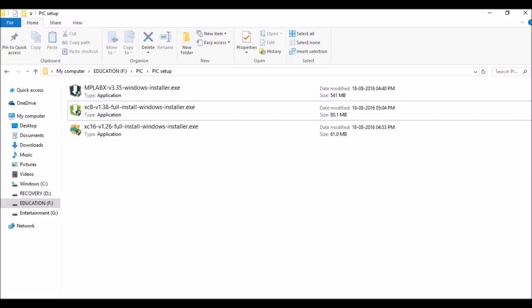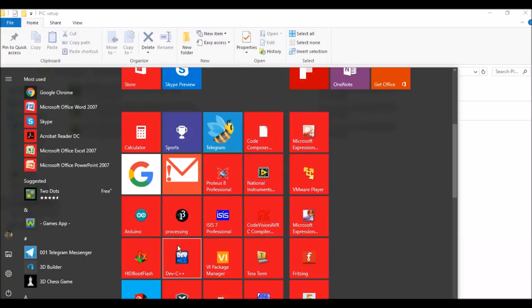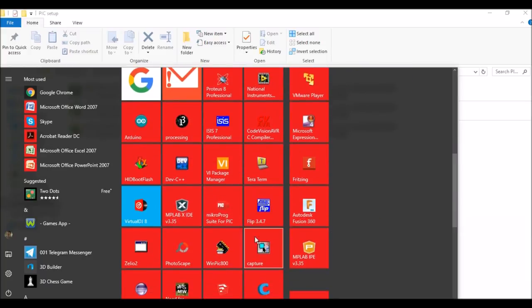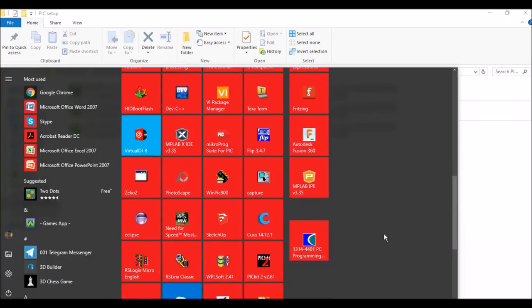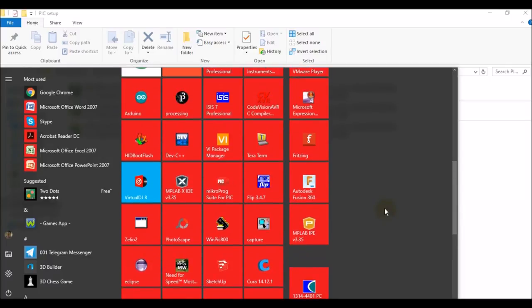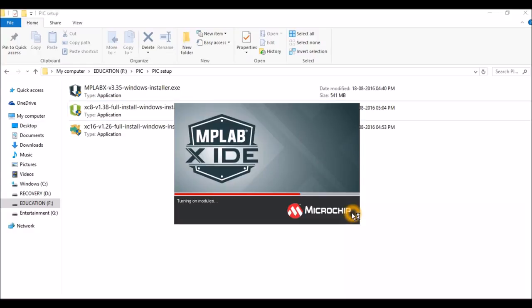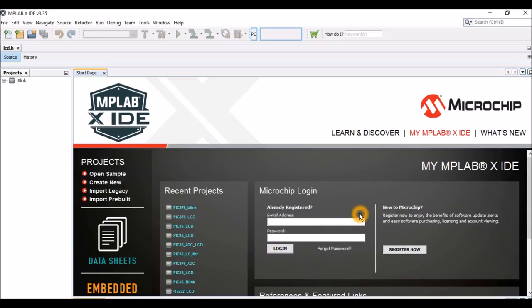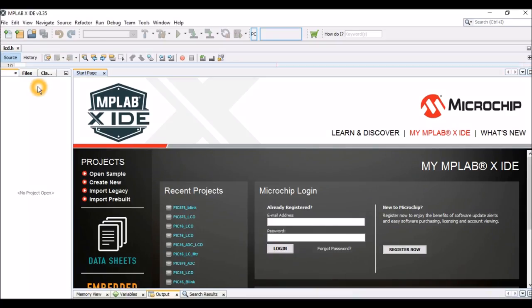Once your installation is complete, you should find these icons on your desktop: one is your MPLABX IDE. You won't have an icon for your compiler, so to know whether our compiler has synced with IDE, just click on it. We'll test it out.